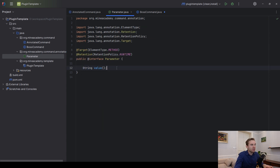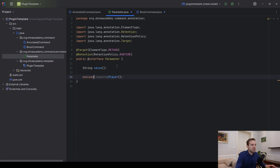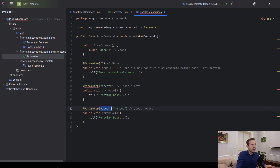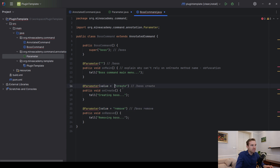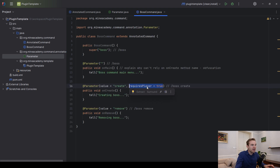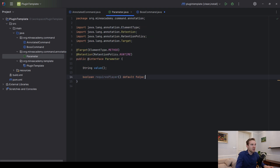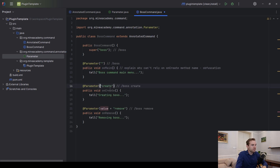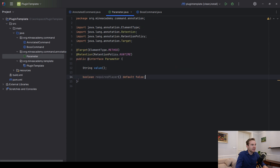If you would have multiple fields — for example requiresPlayer, to make the command work only for players — then Java can't automatically figure out which is which, so you have to specify all values explicitly: value comma requiresPlayer equals true or false. You can also use the default keyword: if you set the default value to false, then if you don't specify requiresPlayer it will automatically be false. This is a good homework for you to implement console checking.